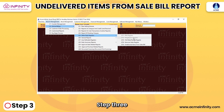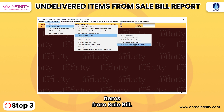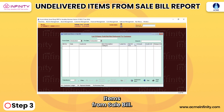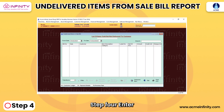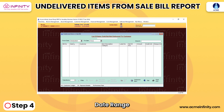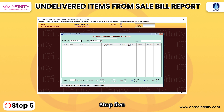Step 3: Click on Undelivered Items from Sale Bill. Step 4: Enter the desired date range and select the location.